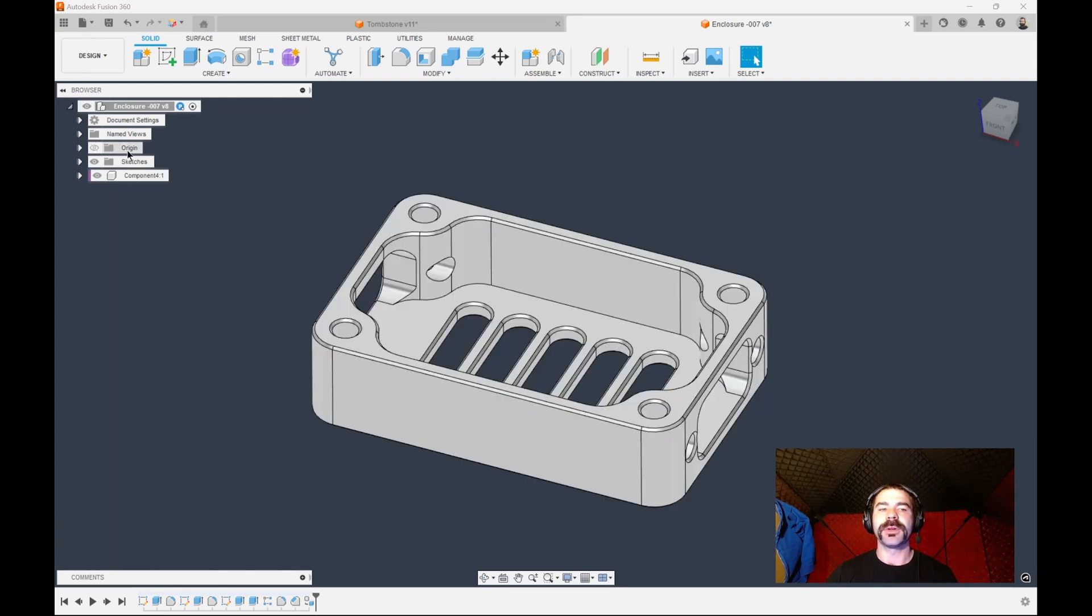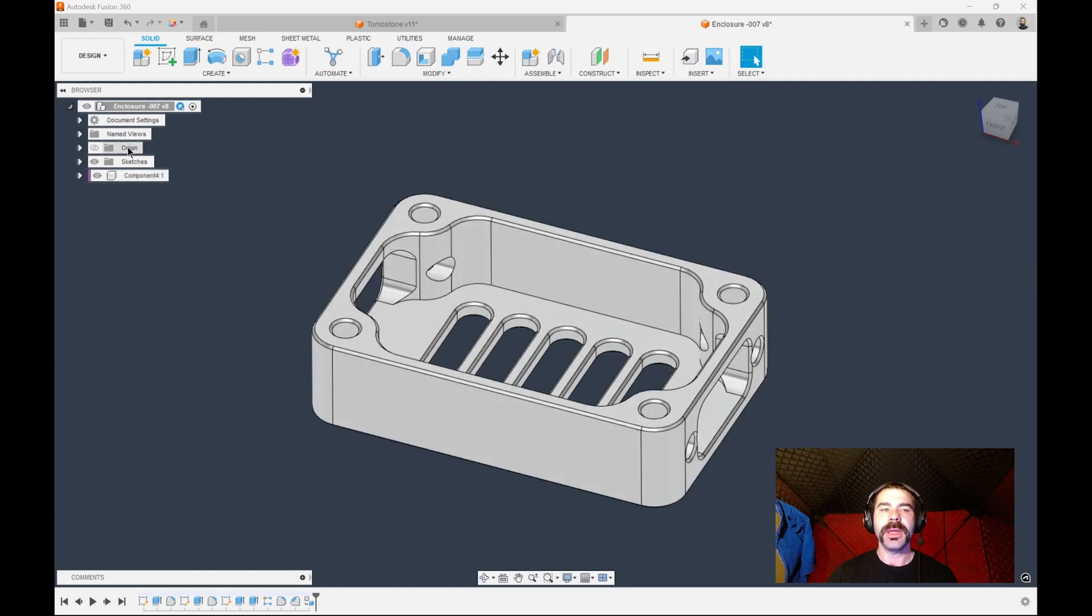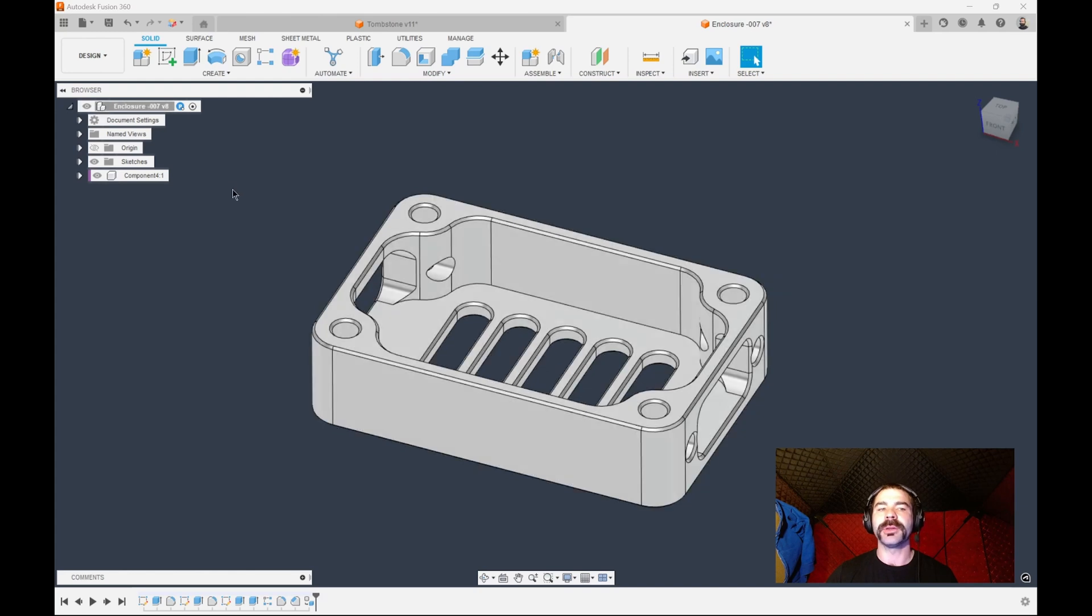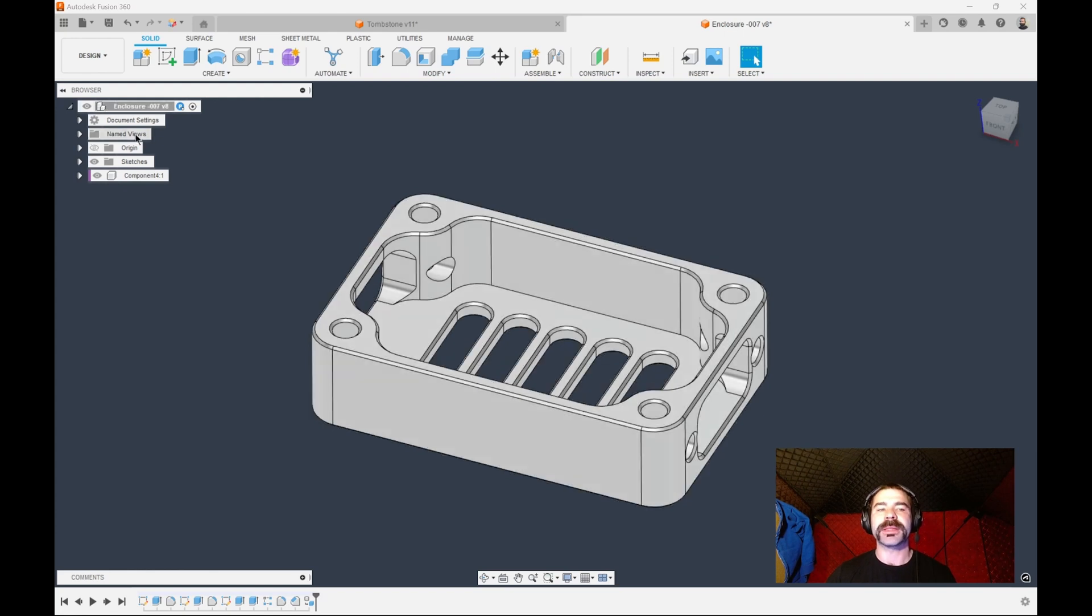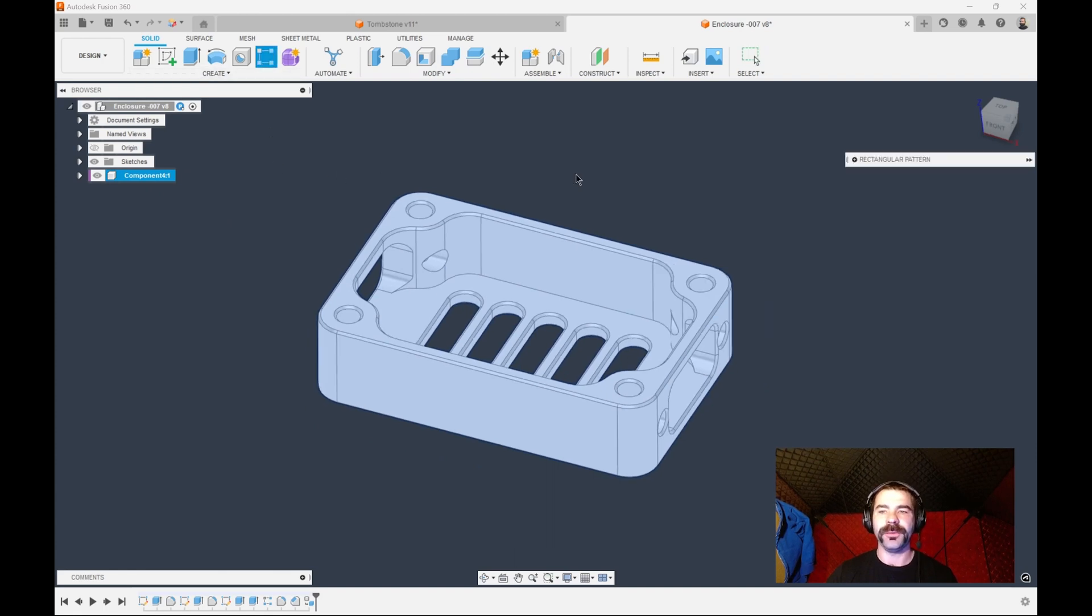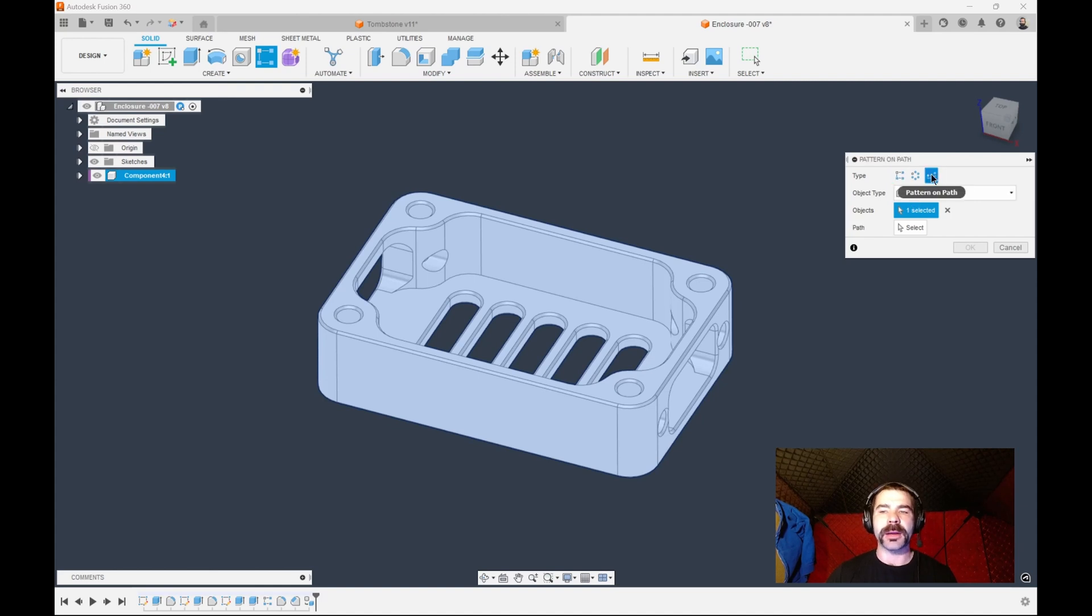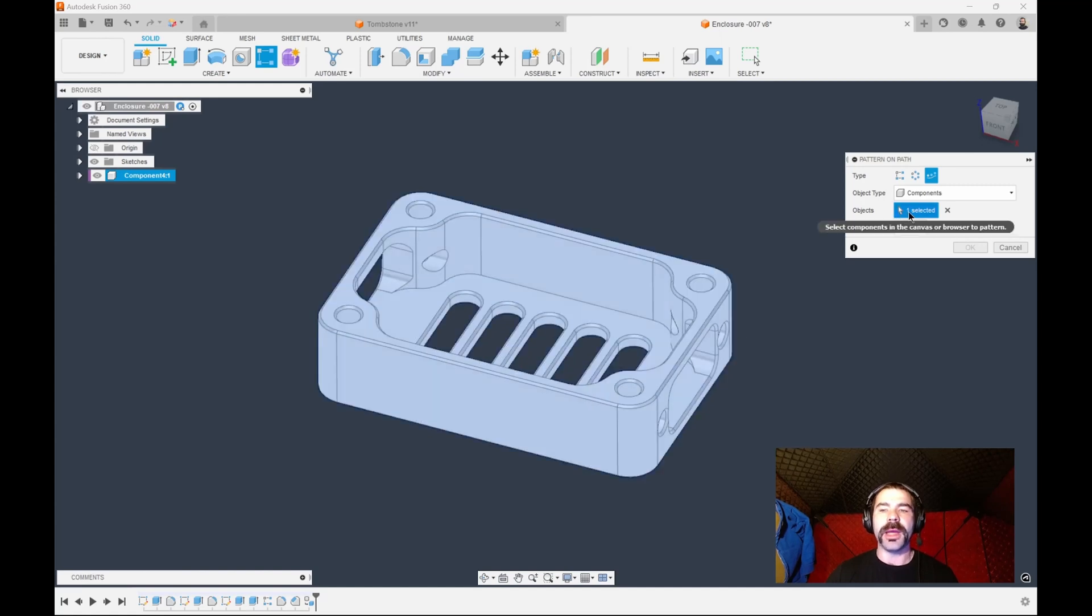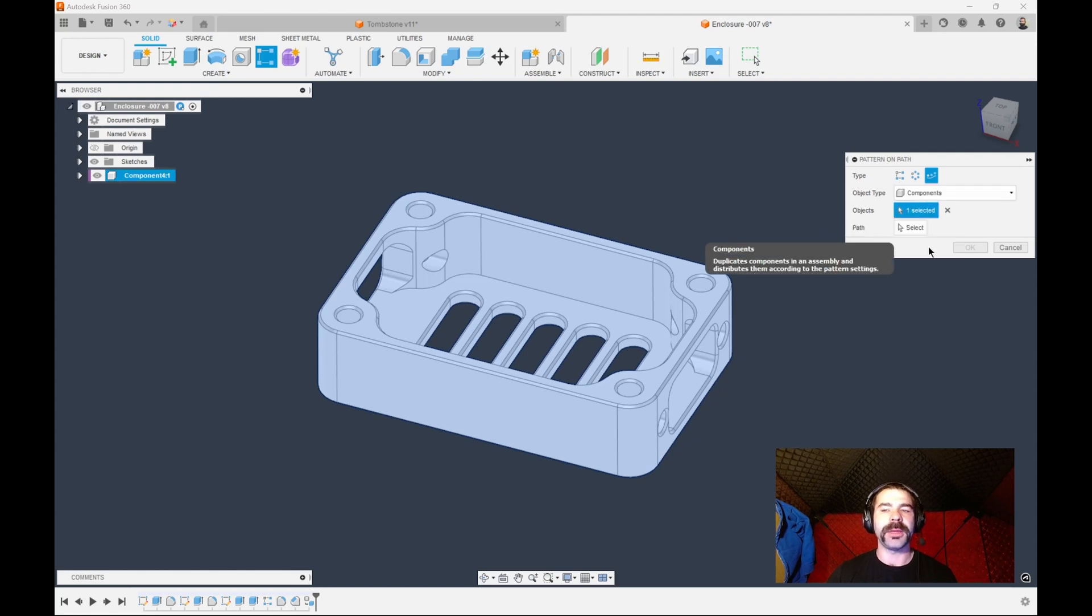And as you can see it converts that body into its own individual component. We have up here at the top what looks like a little Tetris block because it has actually changed our main top level into an assembly. So now that we have our component we can go ahead and utilize pattern, control C control V for copy paste, it's really up to you. The key element here is we want to pattern on path or rectangular pattern, and we want that to be a component.